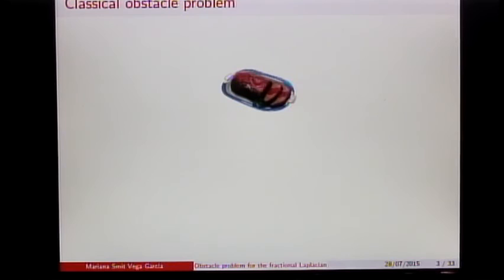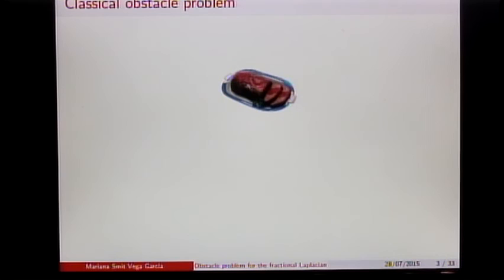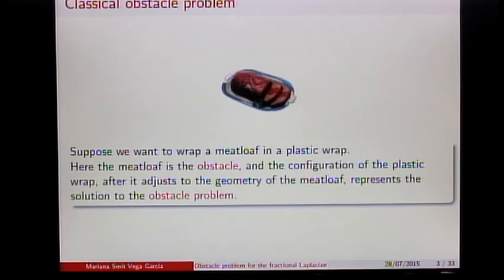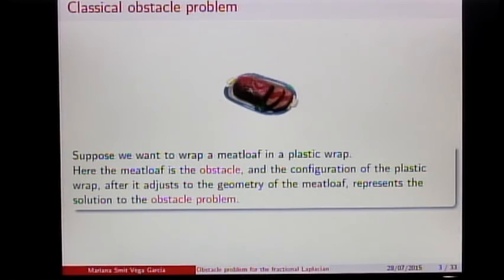Let's start with the classical obstacle problem, which I can give you a picture of. I'm already hungry — I'm still on Europe time. So let's imagine we have some meatloaf, and you want to cover it with plastic wrap to put it back in the fridge. Imagine the plastic wrap is the graph of a function U. This function U has to satisfy two properties: it has to be attached to the edge of your tray — boundary conditions — and the plastic has to be on top of the food. So U must be greater or equal than a certain given function phi, the obstacle. The configuration of the plastic wrap represents the solution to the obstacle problem.